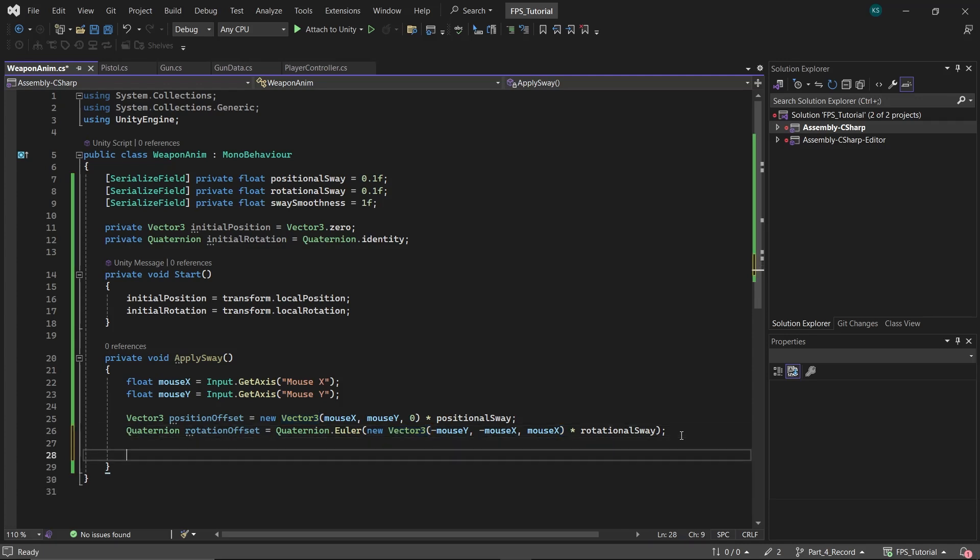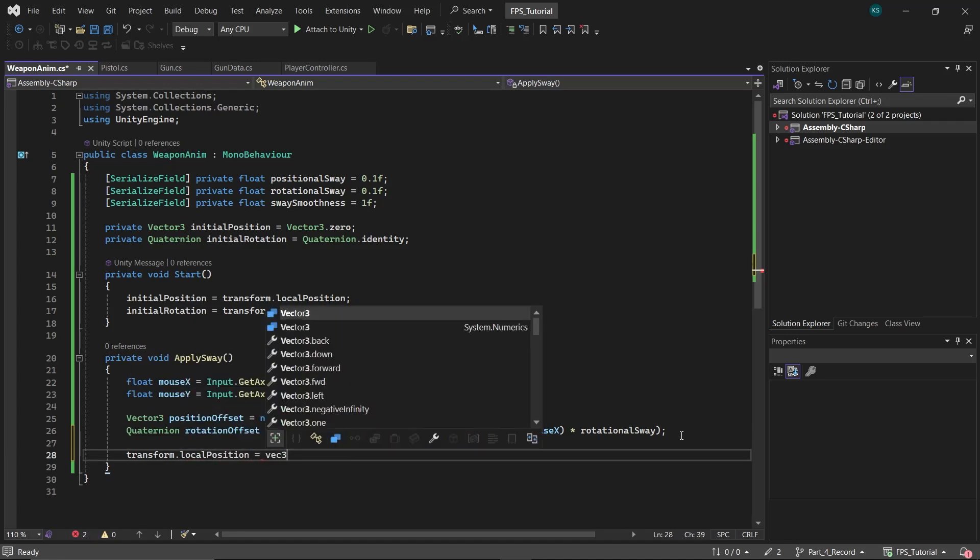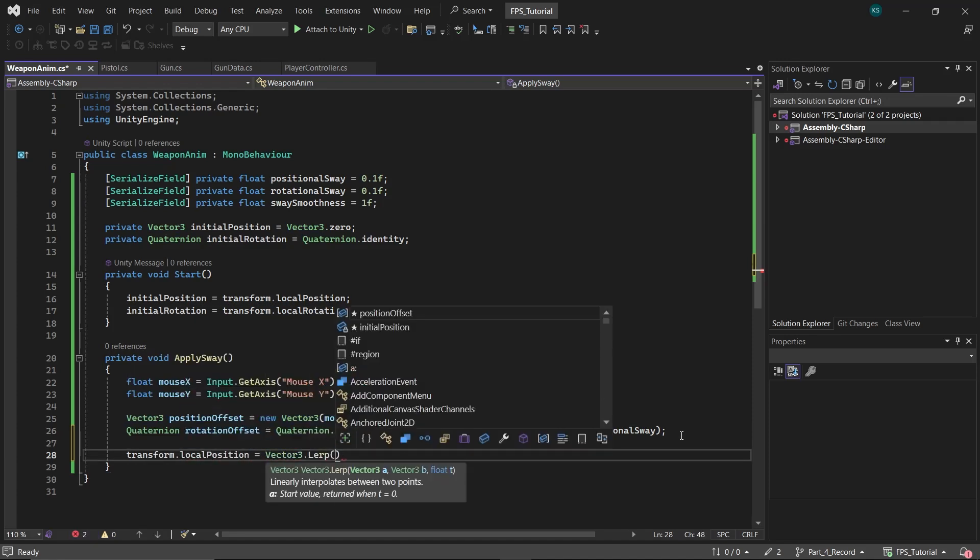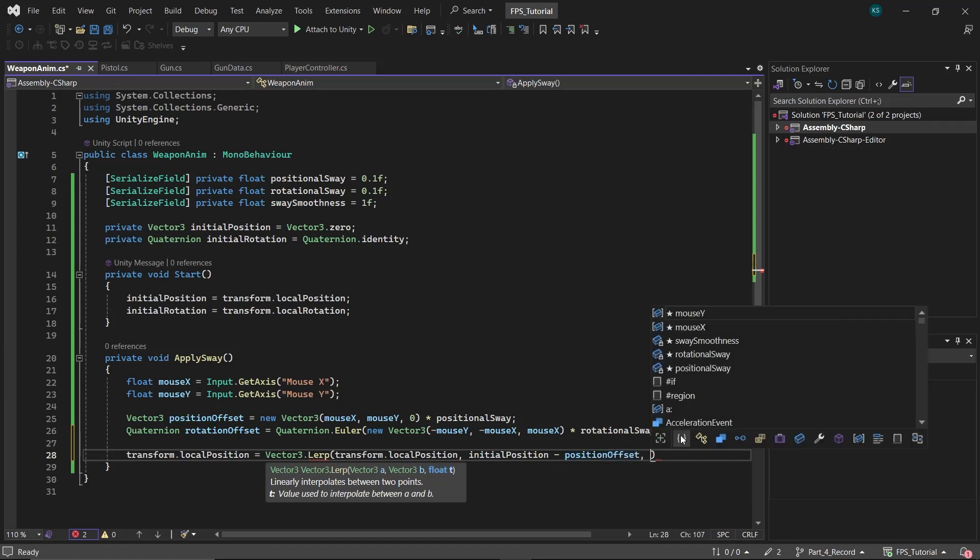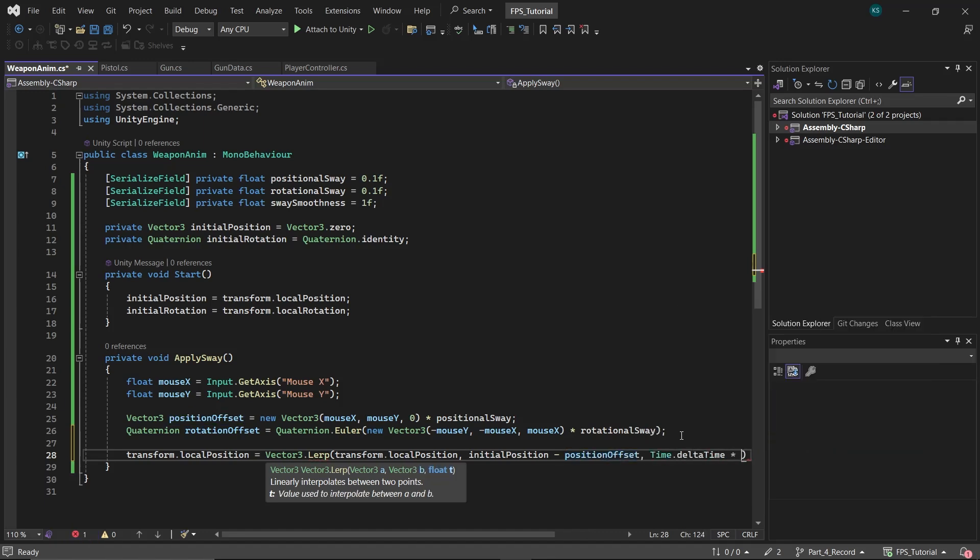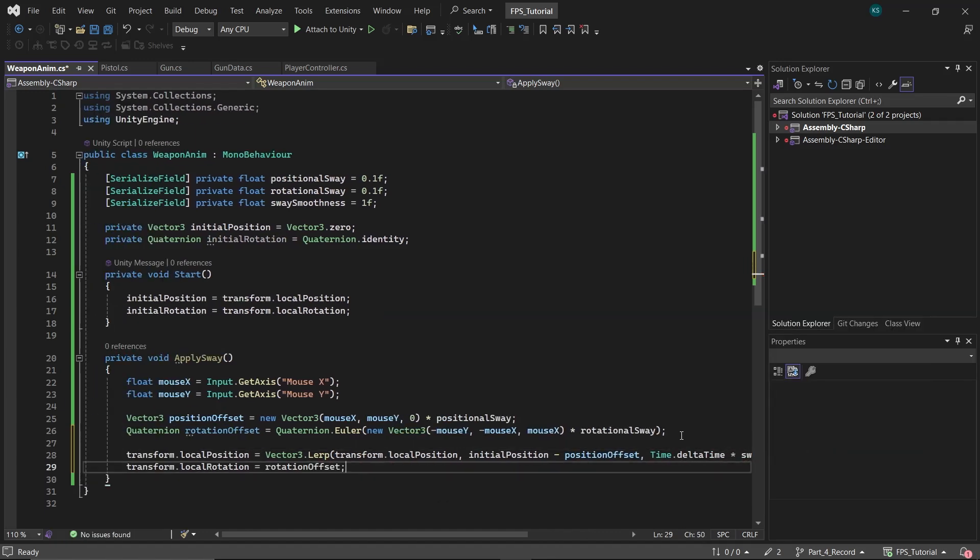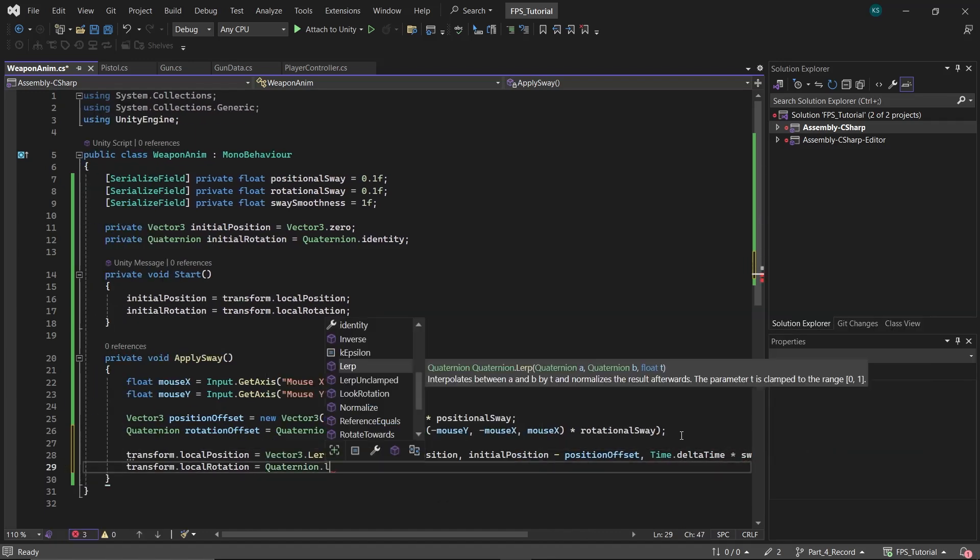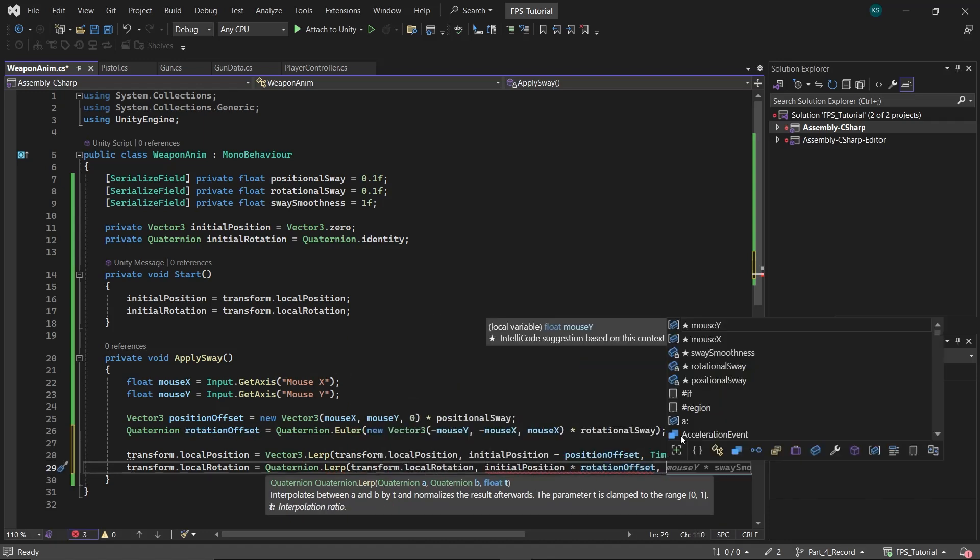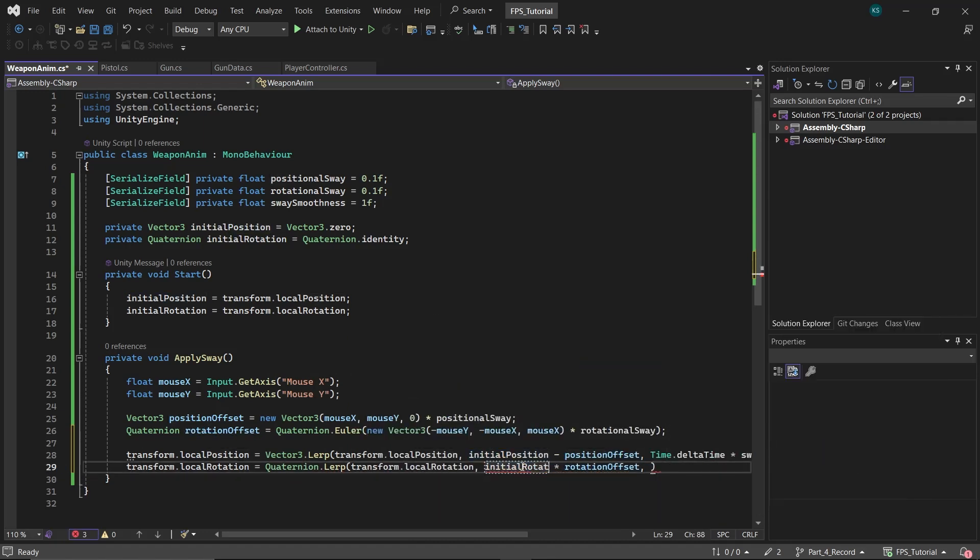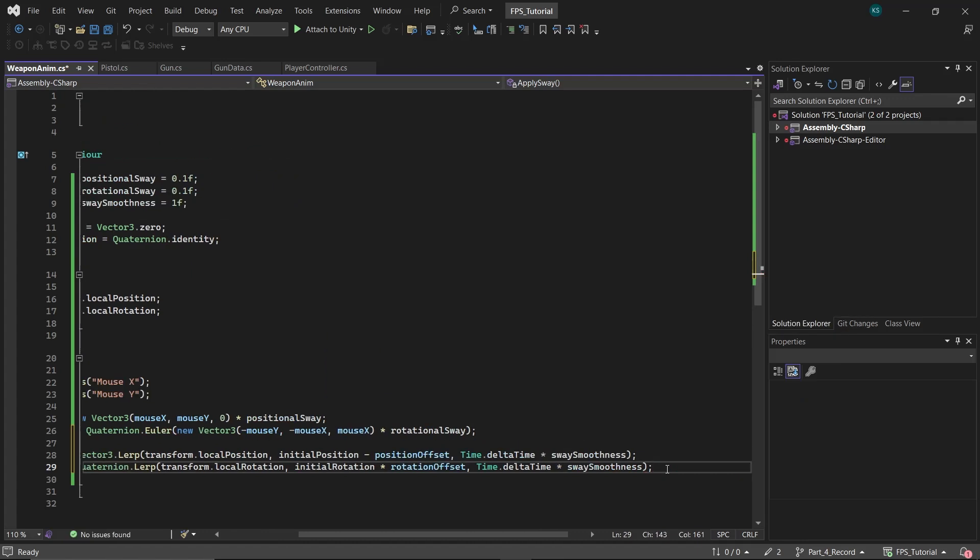To apply the weapon sway, lerp the local position of the gun to the initial position minus the position offset, based on sway smoothness. Similarly, lerp the local rotation of the gun to the initial rotation plus the rotation offset, also based on the sway smoothness.